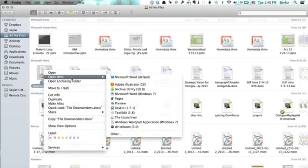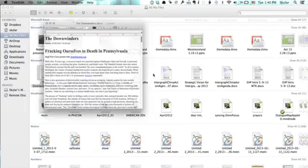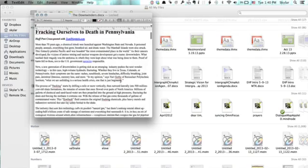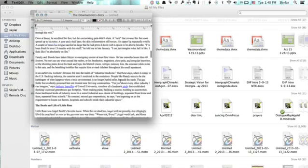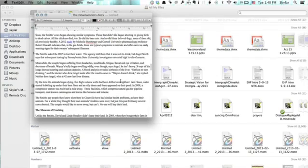This is called Secondary Clicking. And if I hover over Open With, I can see TextEdit. I'll click TextEdit. And now I have a text editor, which I can use to modify this document.